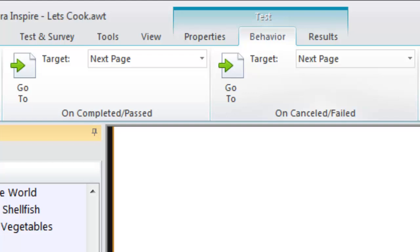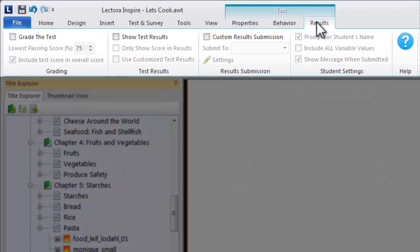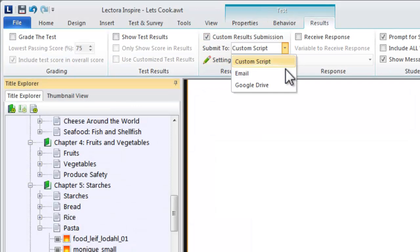Finally, the Test Results ribbon provides options for calculating, submitting, and displaying test results. When you publish your content to a learning management system, the test results are automatically submitted to the LMS. Additional submission options enable you to submit test results to a custom database or even a Google spreadsheet.